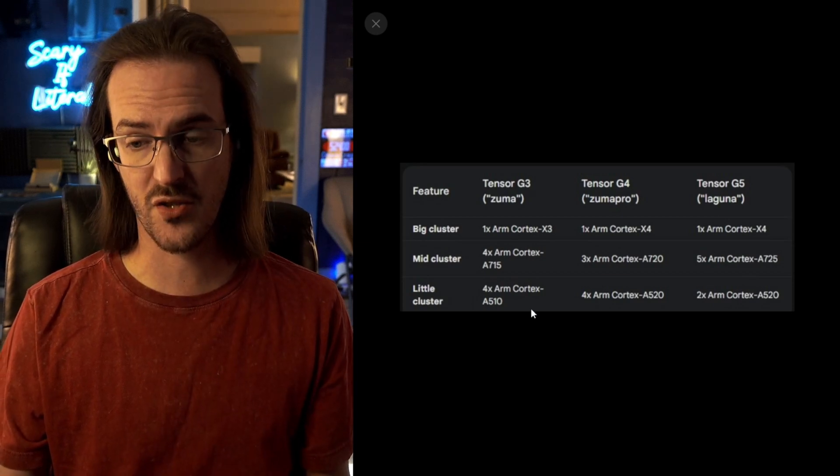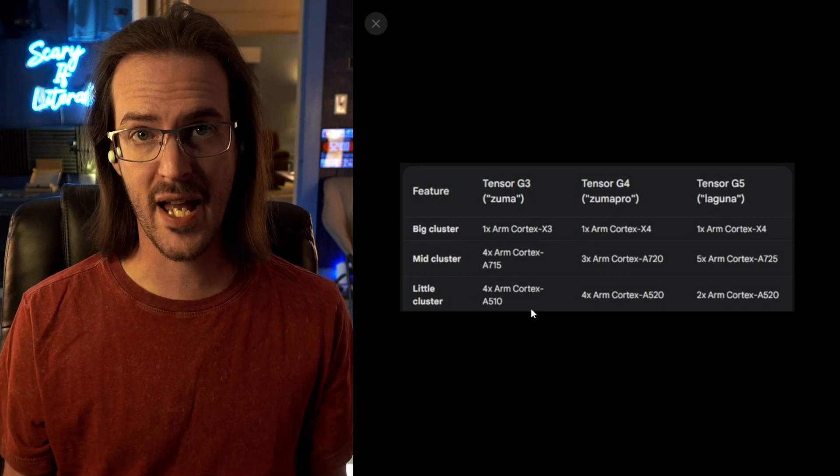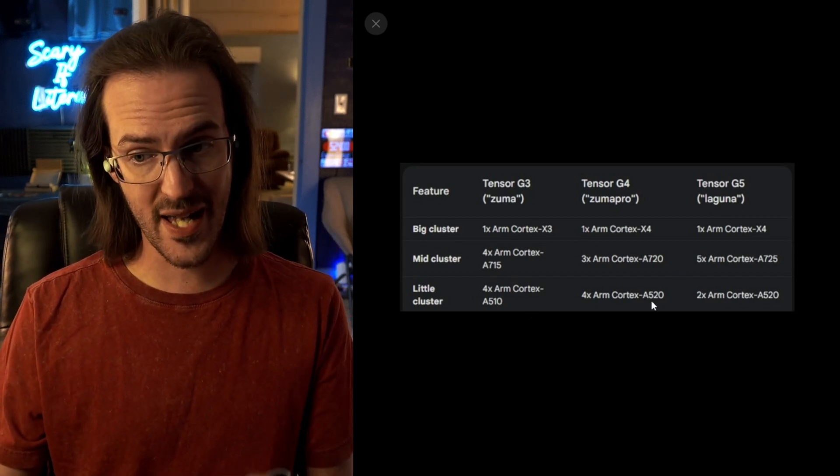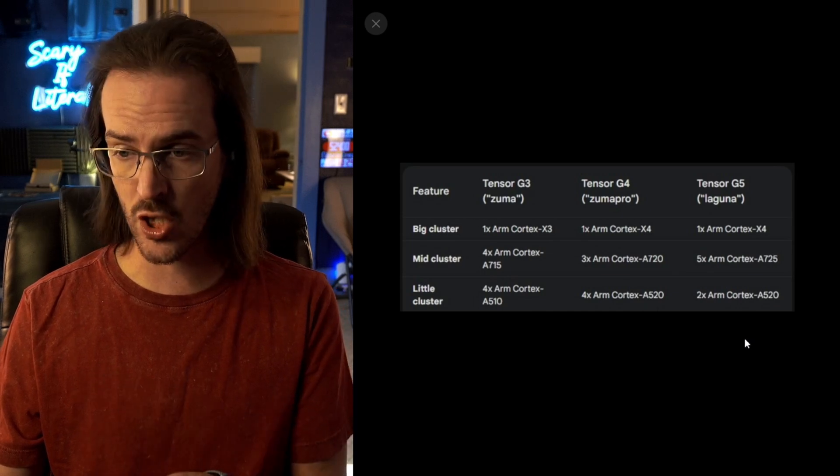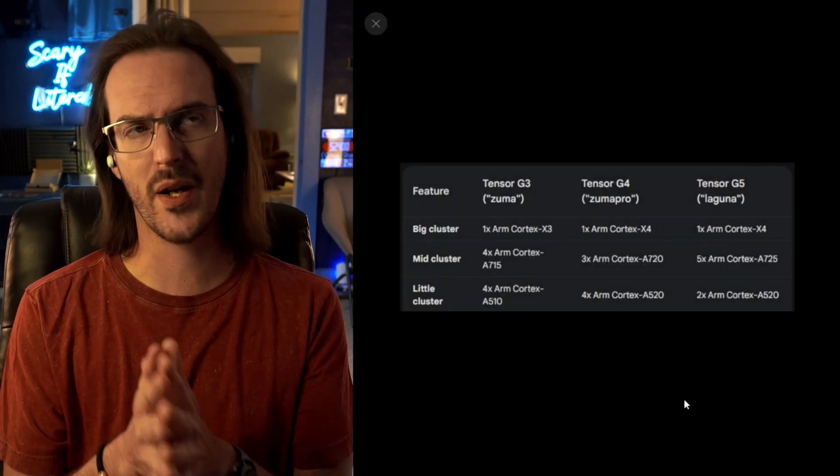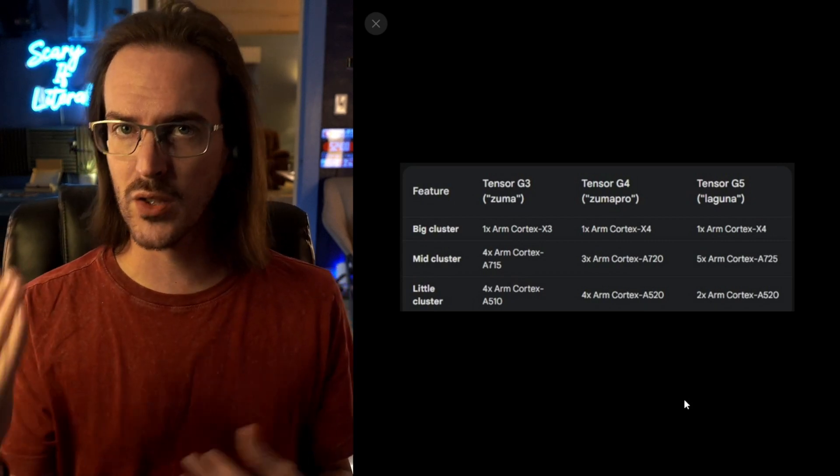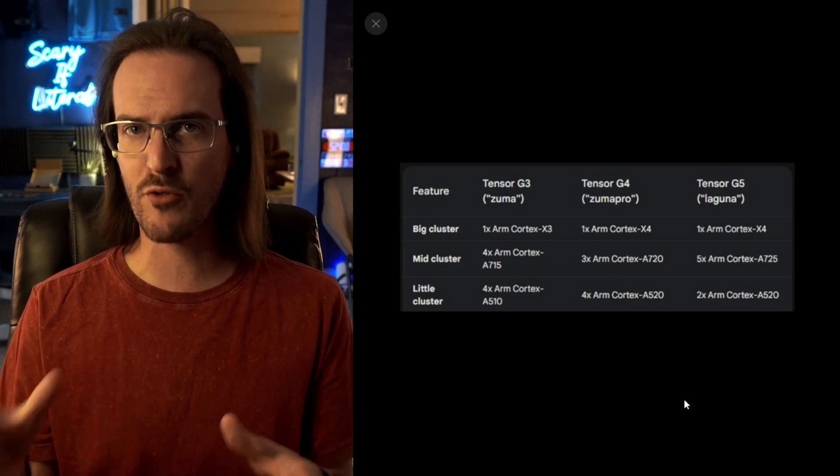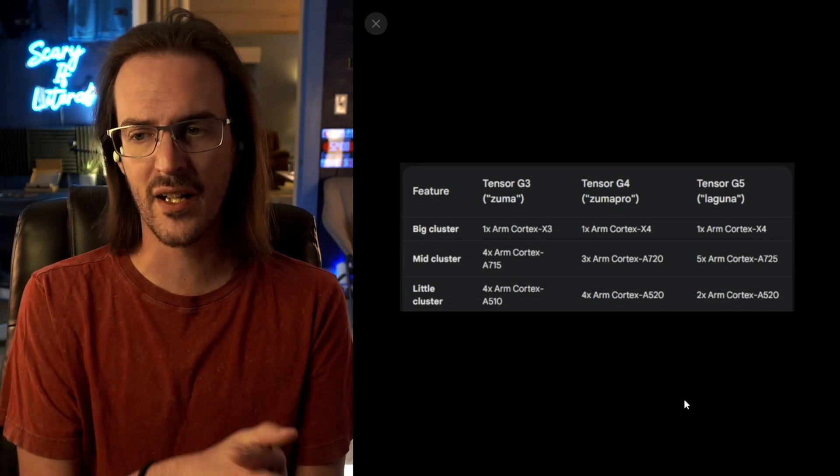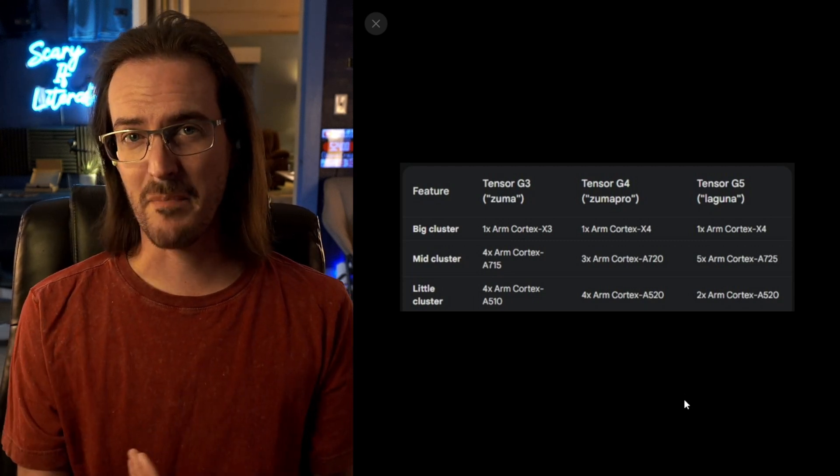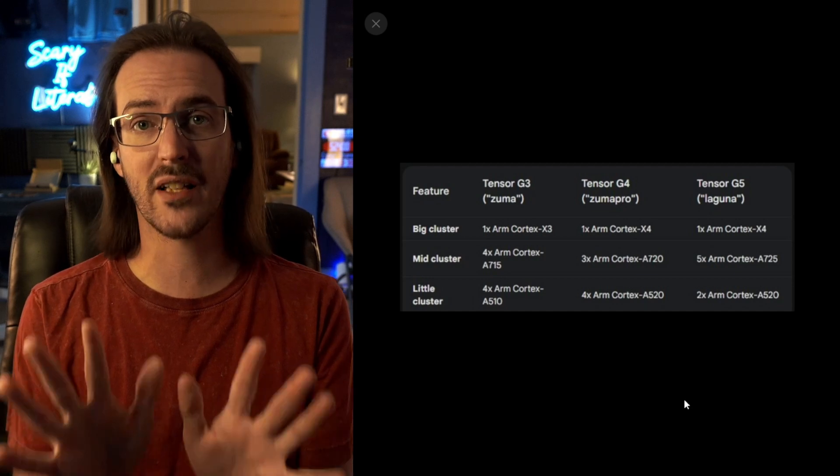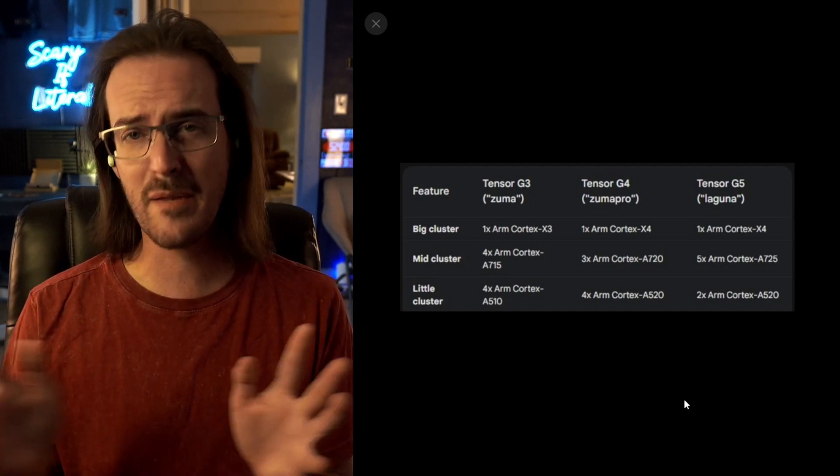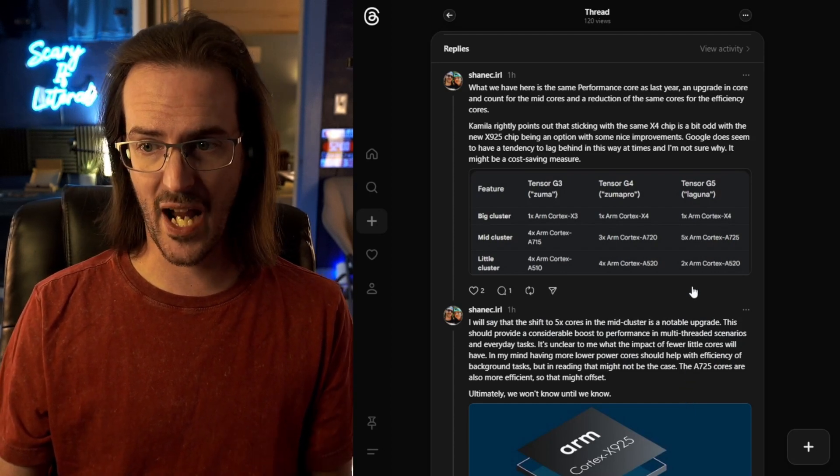And then for the little cluster, these are your performance cores that tend to handle background tasks, low power type things. Same exact core, the Cortex-A520. We're going from 4 down to 2. This is one of those things that is a little bit strange. In my mind I thought, well if you have more of the lower power cores, that's going to be better for efficiency. But when I've Googled and I've tried to dig into this, I can't find a solid answer. In fact, I find some reason to think maybe it's the opposite. Maybe having only two is actually going to be better. I don't exactly know. Maybe some of you are CPU experts and you can weigh in on this in the comments.